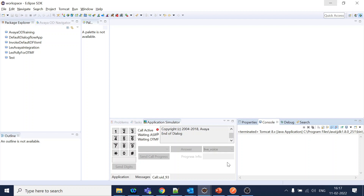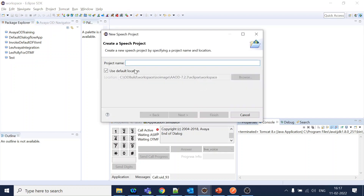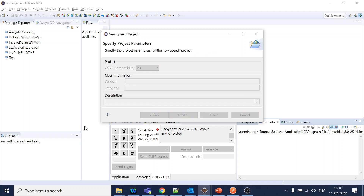We will go to our Eclipse and I will try to create a new project - something like REST test API. We'll click next and finish.